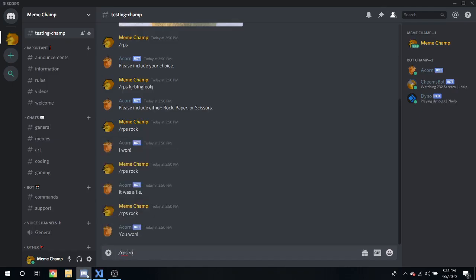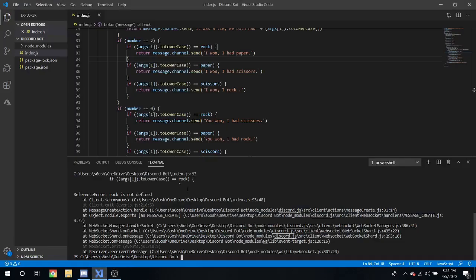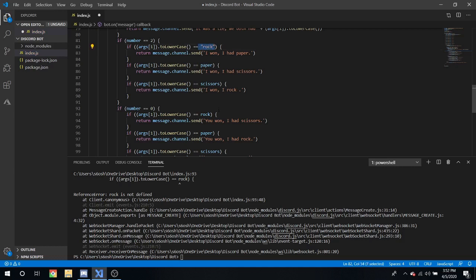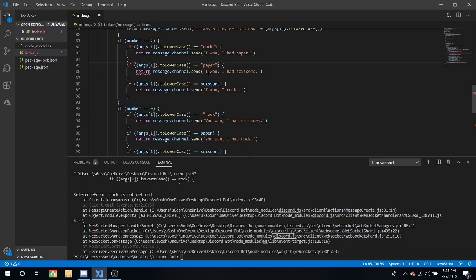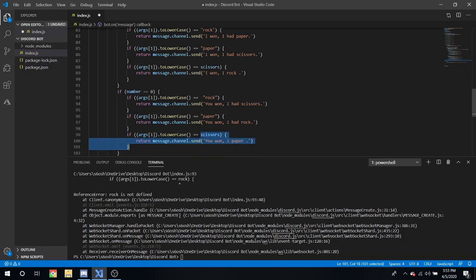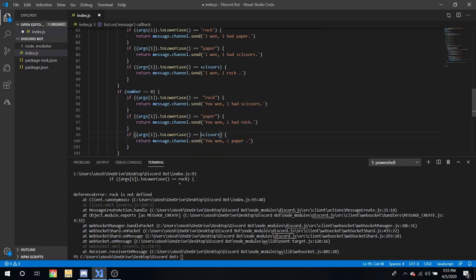Now what we can do is since you just copy and paste this over and change a few arguments or a few the messages: I won, I won, I won. And we can change these... and paper and let's try that out.